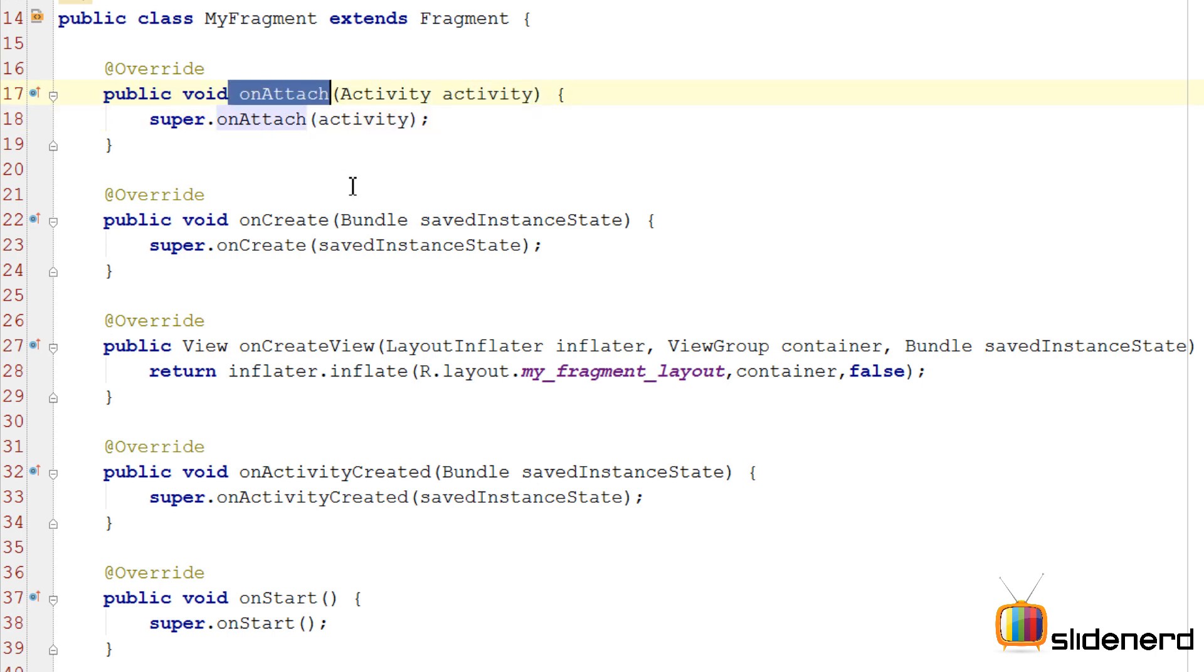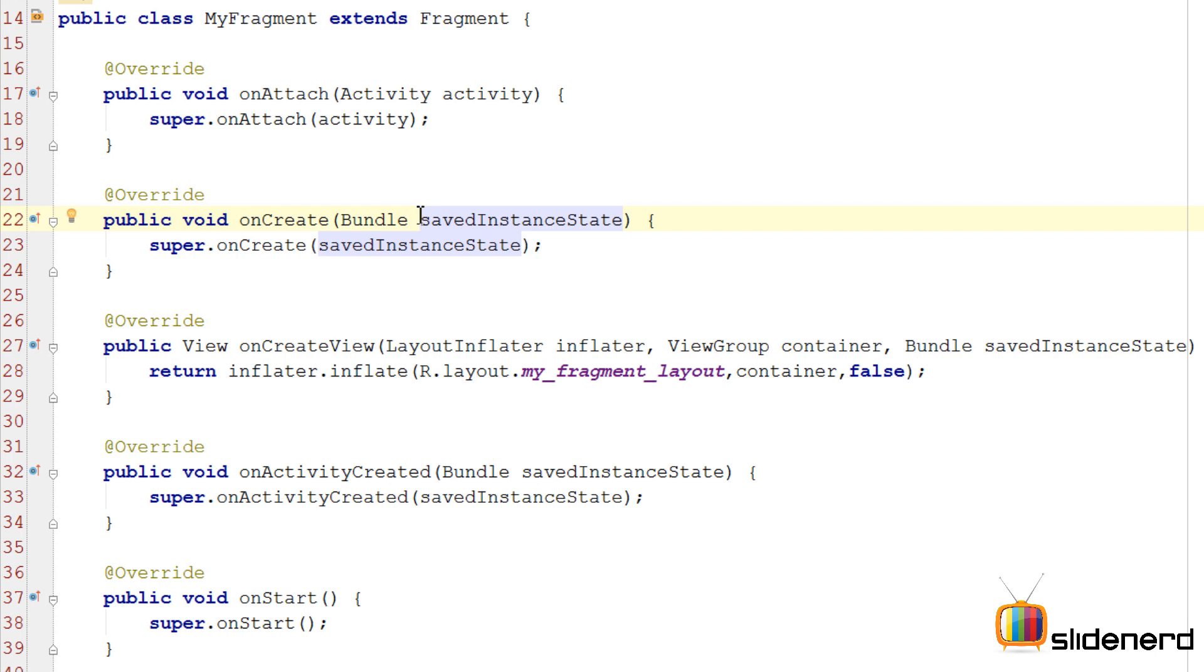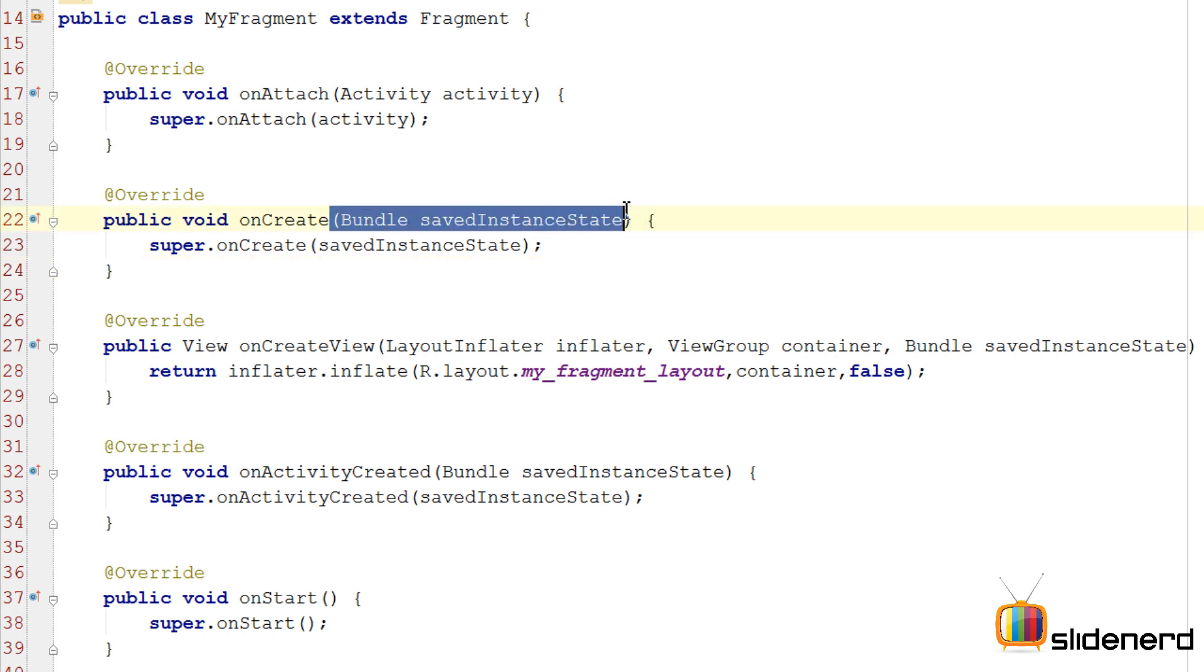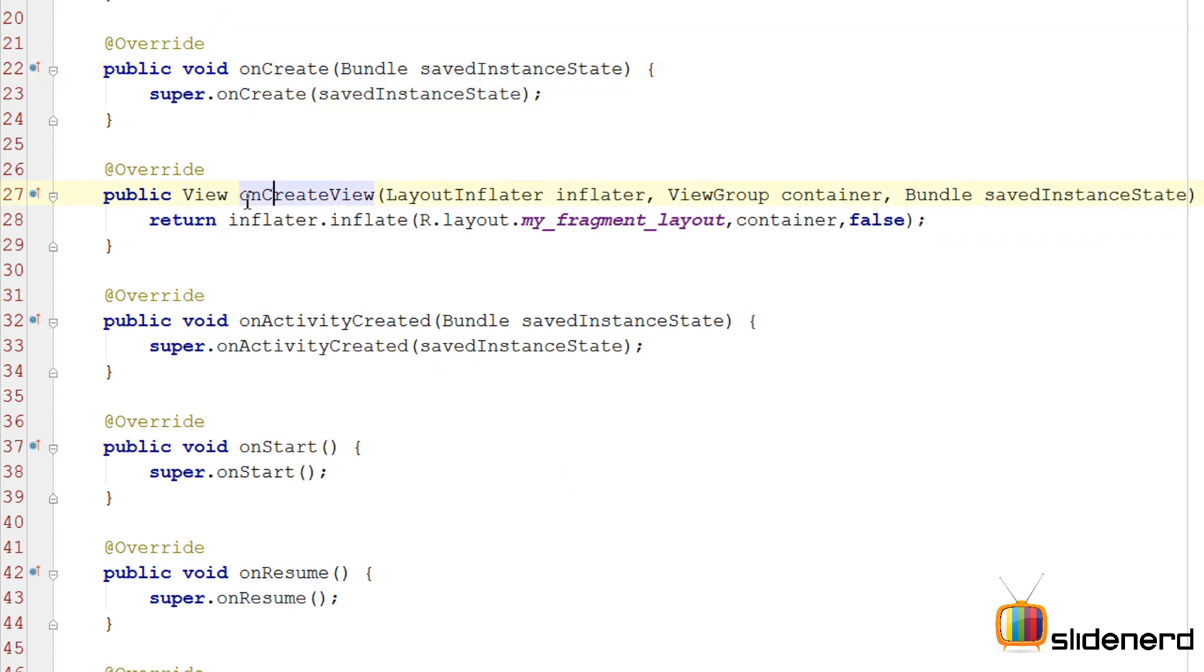Then you go to the onCreate. You have the Bundle savedInstanceState being passed inside. The Bundle object in Android is nothing but a simple data structure that stores simple data items as key-value pairs. Before your fragment was previously destroyed, if it was created previously, you can store some data in that bundle and that bundle is passed back to you here in the onCreate. But if it's the first time you're creating the fragment, this is going to be null.